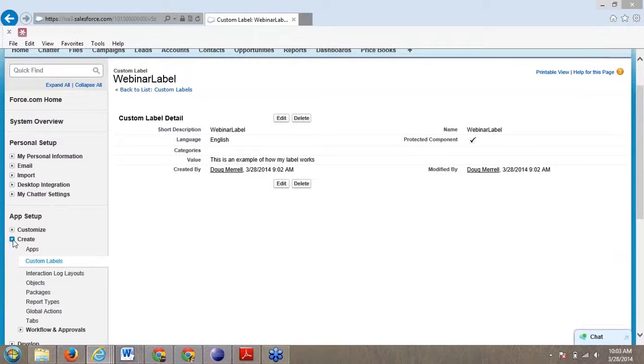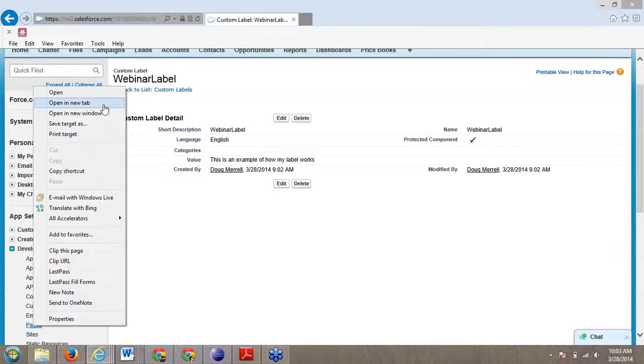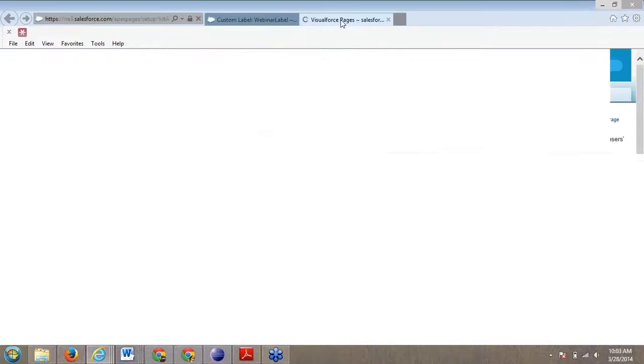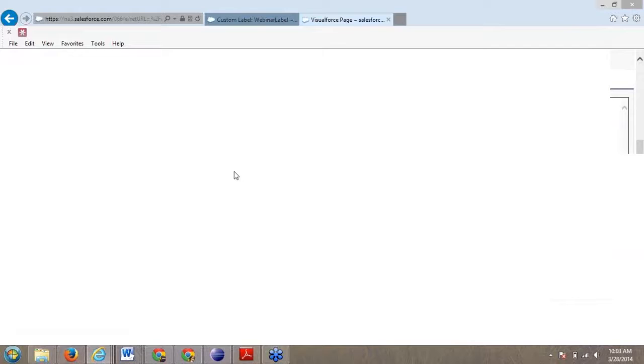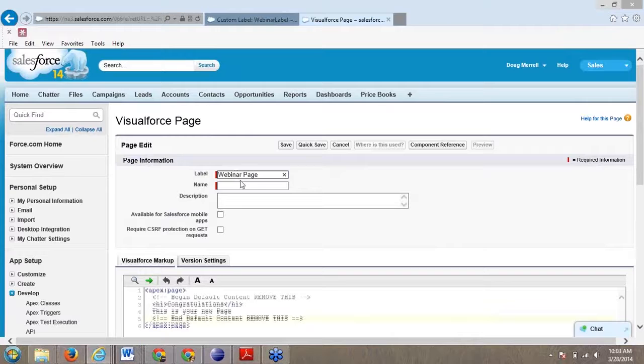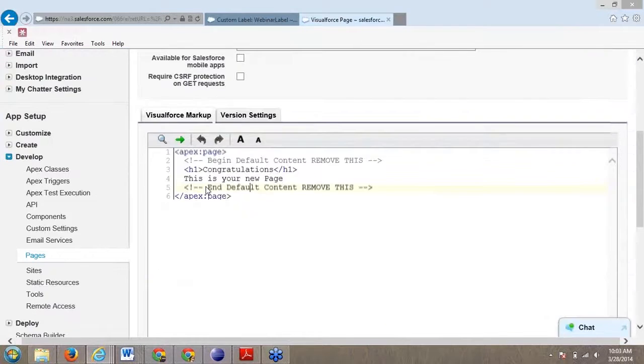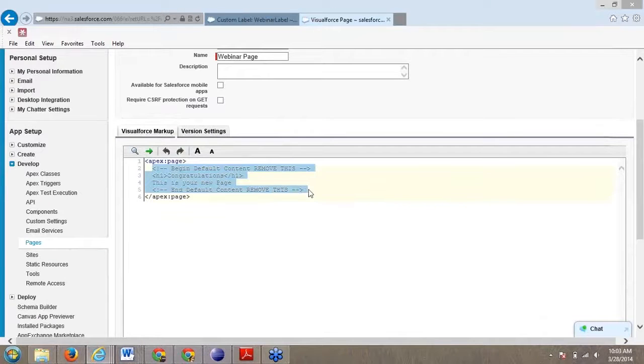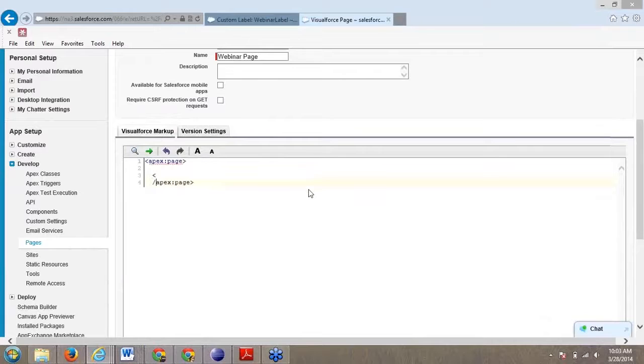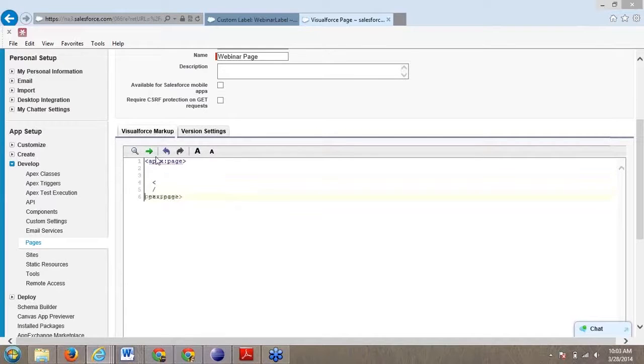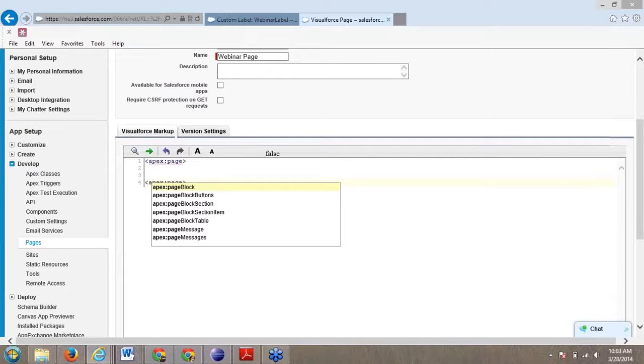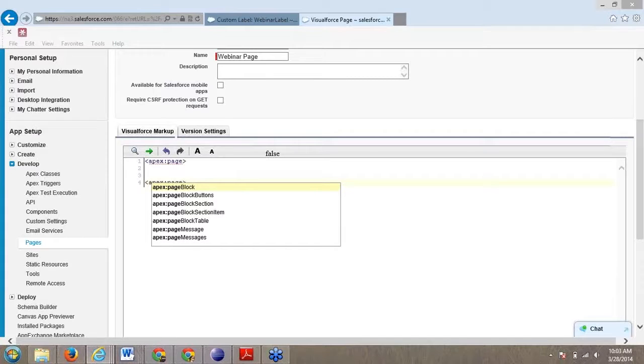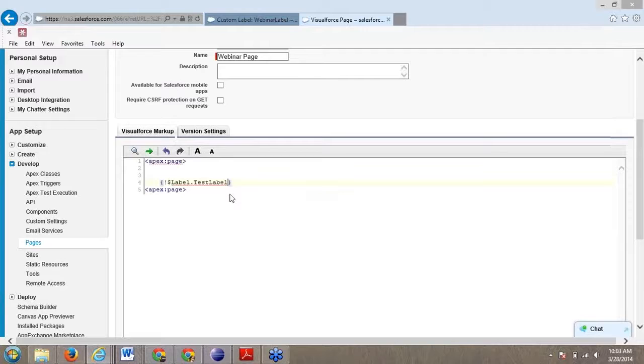Now I'm going to create a Visualforce page, just a very simple one. We're going to call this our webinar Visualforce page. We're going to add the label into the Visualforce page. To call a label on a Visualforce page, you simply put label and then the name of the label. We call it webinar label.